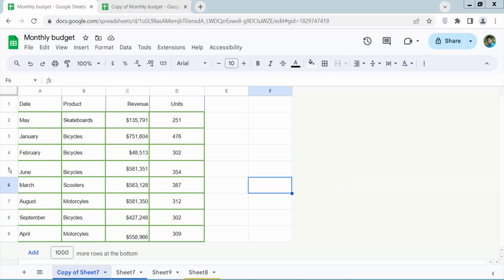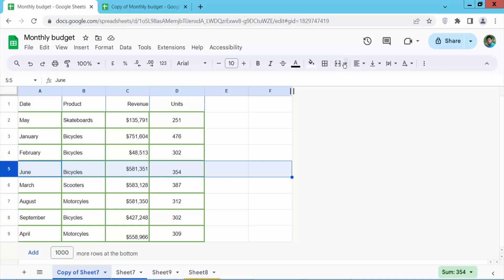Now click on this sheet, draw a serial number and select a row. Now here we will find this merge option. Select merge cells. You can merge horizontally and select merge cells.